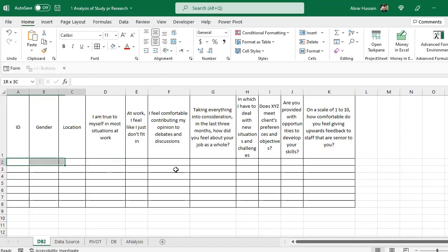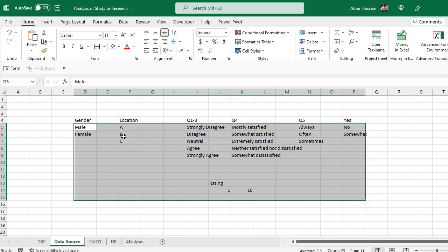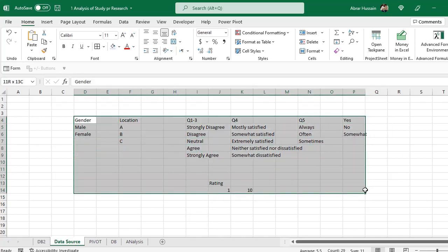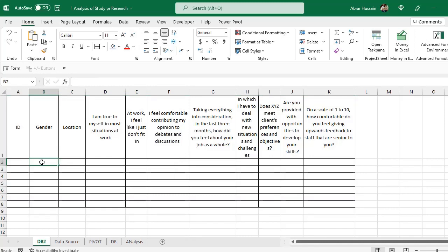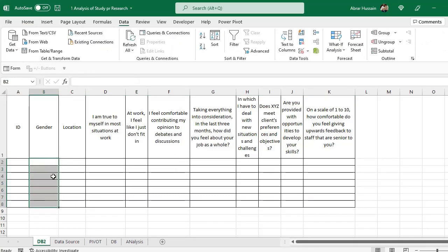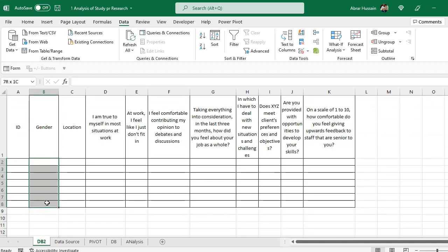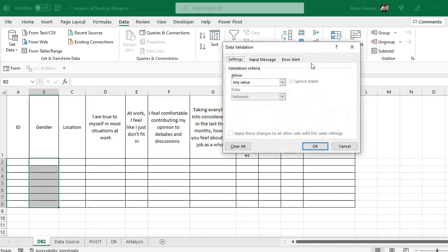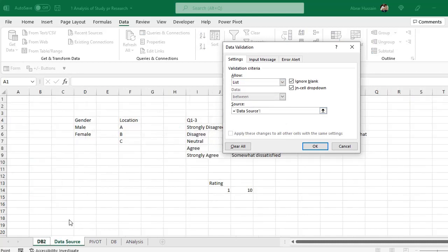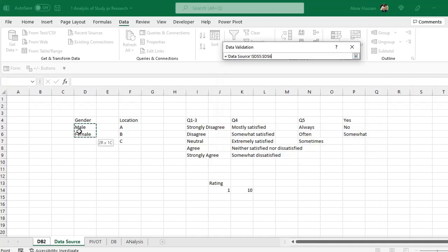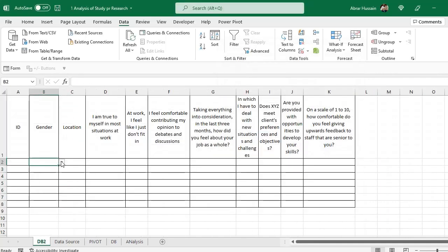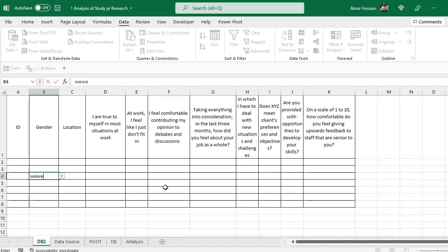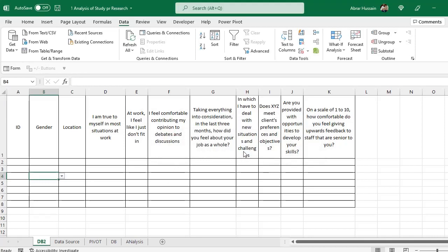Now in the DB, we will use the drop-down. In the database, in the gender, I want a drop-down. So select all the column. The rows that you expect for the data. For example, if you have almost 300 respondents, so select 300 rows, or you can select more than that. Go to data. Data validation. Instead of any value, select list. Click in the source. Go to the data source. And here I want this gender drop-down. So only select the male, female without header. So you can see here, we have the drop-down of male and female. Someone cannot type any other thing except male and female. If I try to type something else, it gives me error.